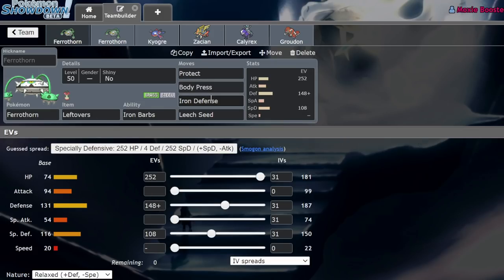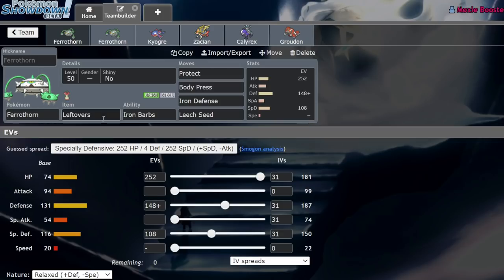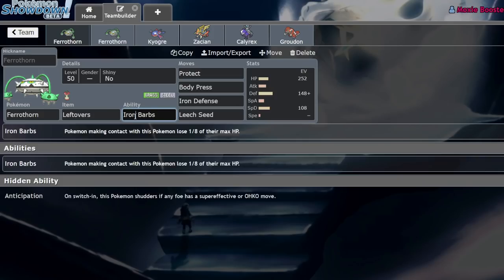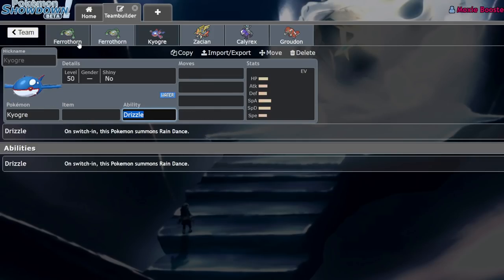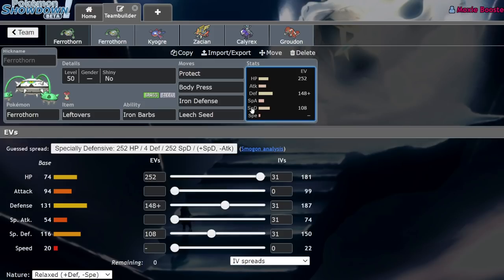And that's with an Iron Defense Body Press set with Leech Seed and Iron Barbs or an Assault Vest set, which is less common, but honestly really cool. And I want to talk about that in a second. So, starting with the Iron Defense Body Press set, we know this to be a very reliable set because you're able to invest without any attack investment whatsoever and just eat hits.